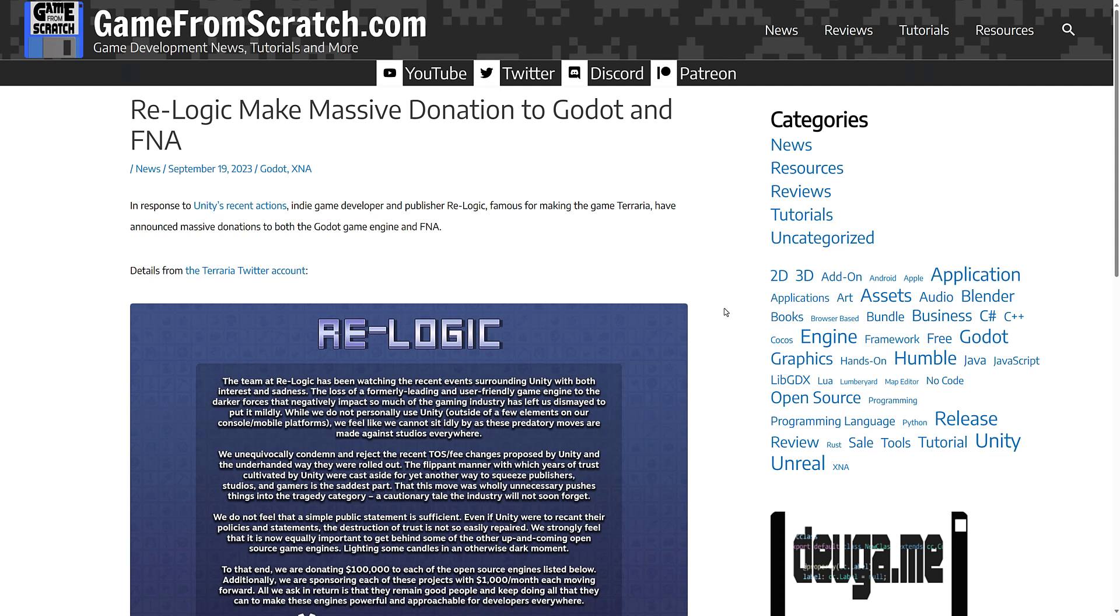And one of the best examples is probably this. Back when the whole Unity thing happened, there's a company out there called ReLogic, the makers of Terraria. Well, they actually made some donations, some pretty major donations. One was to FNA, which was a single developer so you could get away with it. And then the other one was the Godot Game Engine, which has its own foundation.